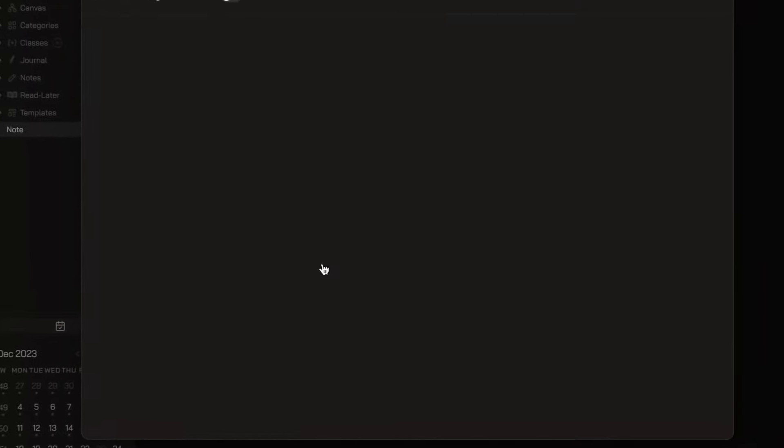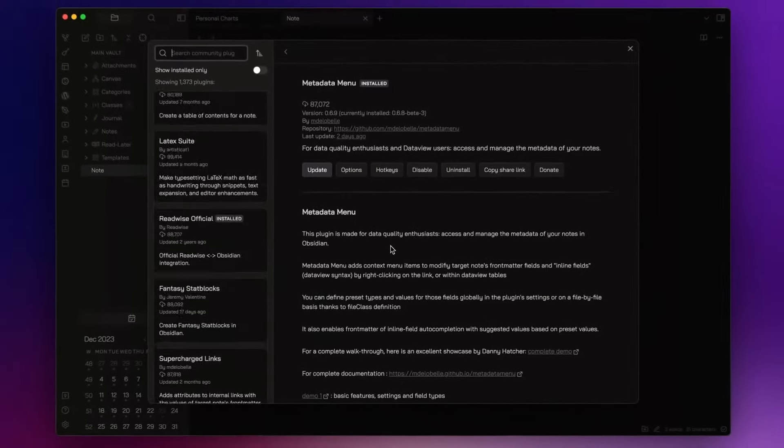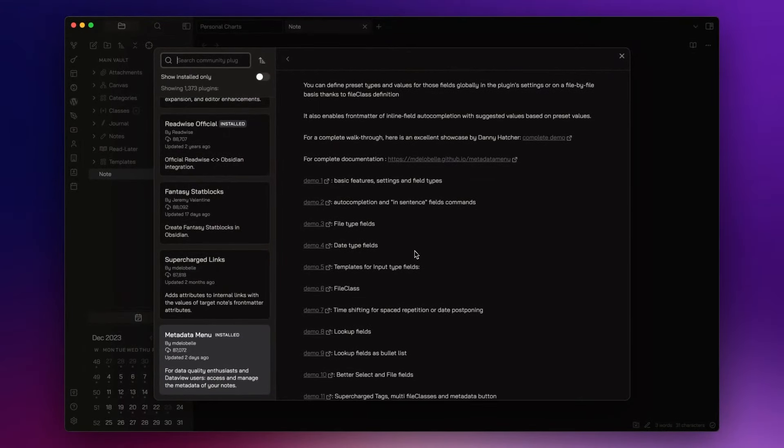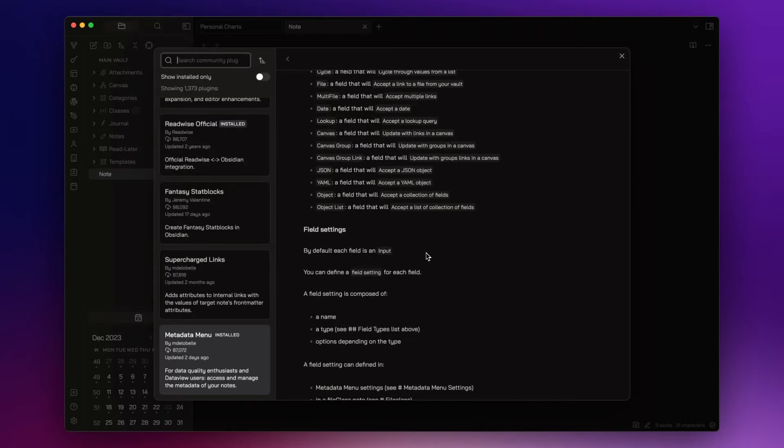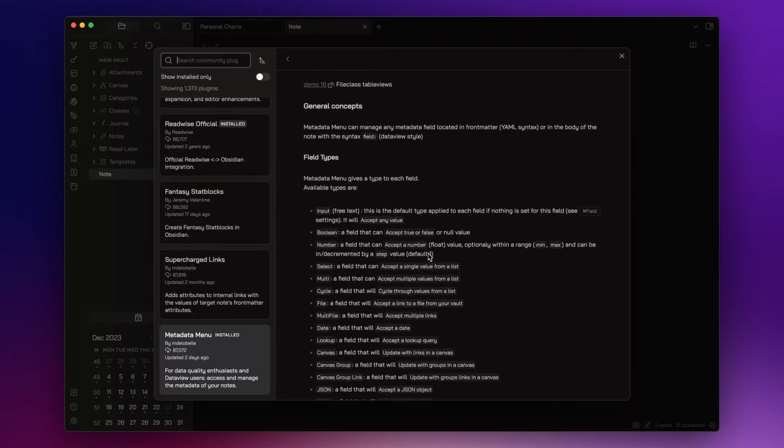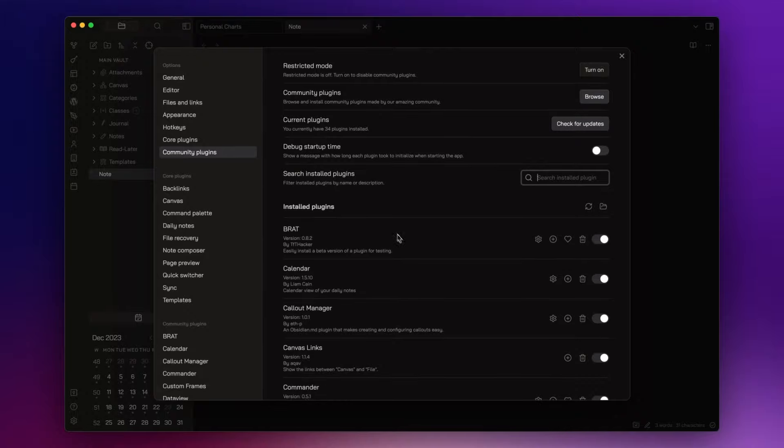Now, this is another great plugin, Metadata Menu. It allows me to unlock the full potential of data management inside my Obsidian Vault. I already published a video about it. I will leave the link down in the description so you can check it out.